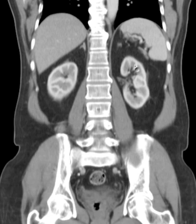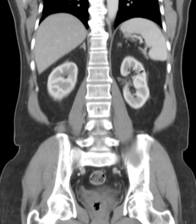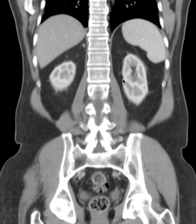Look at the nice corticomedullary differentiation. Look how the renal cortex is enhancing, but the renal medulla is not enhancing, or not much. And remember that's because what is in the renal cortex — the glomeruli — and the CT contrast we use is excreted by glomerular filtration. So initially, all of the contrast that comes to the kidney comes out through the glomeruli and therefore in the cortex. A nice depiction of that.